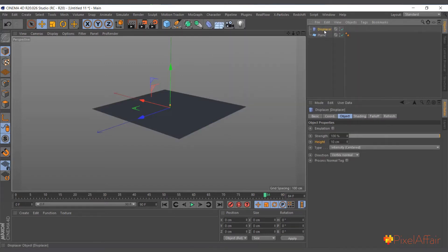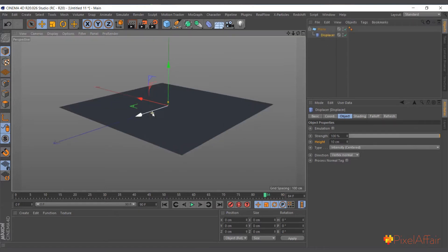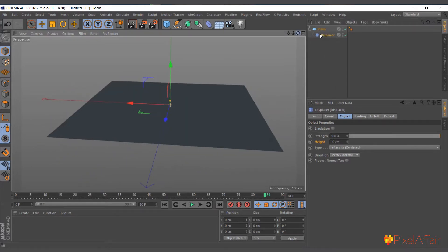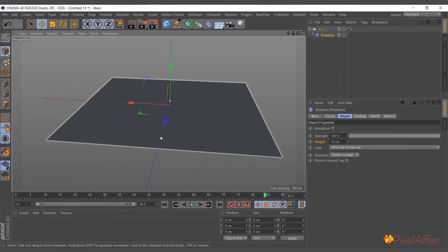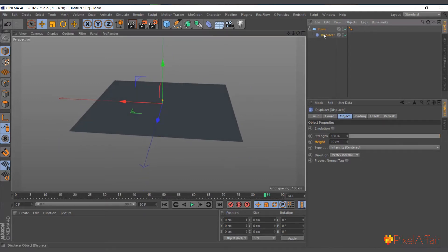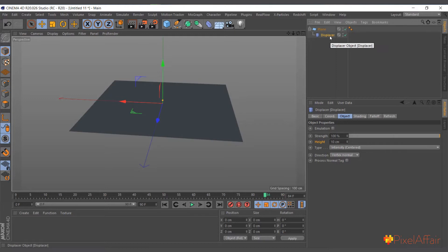What the displacer does is it uses black and white images to deform the points of objects. Now we've added it and it's telling it to push 10 centimeters, but there's no color information to use, so we have to give it color information.